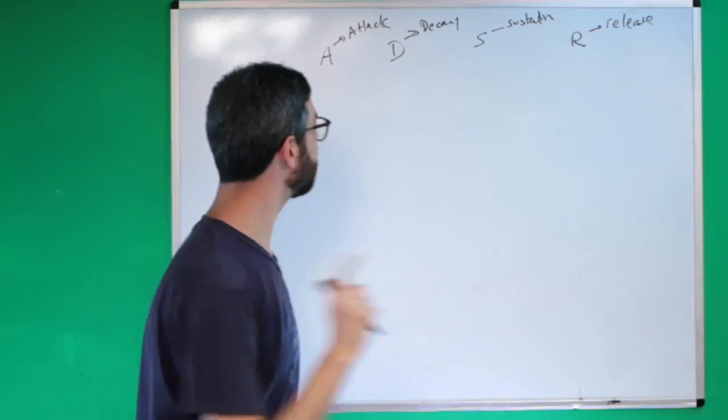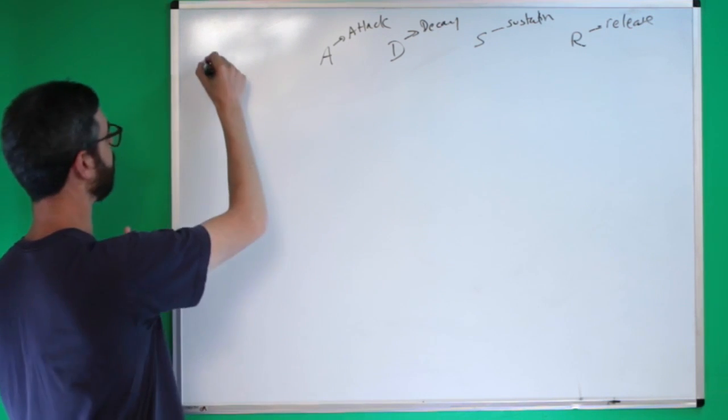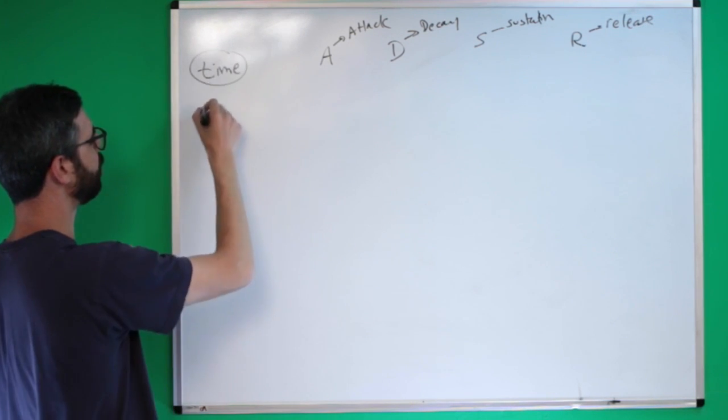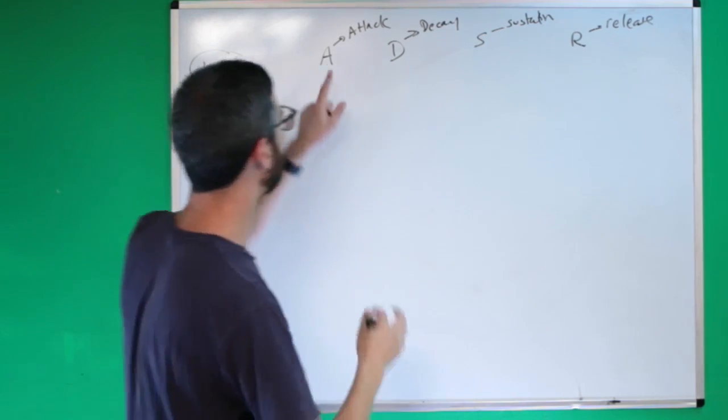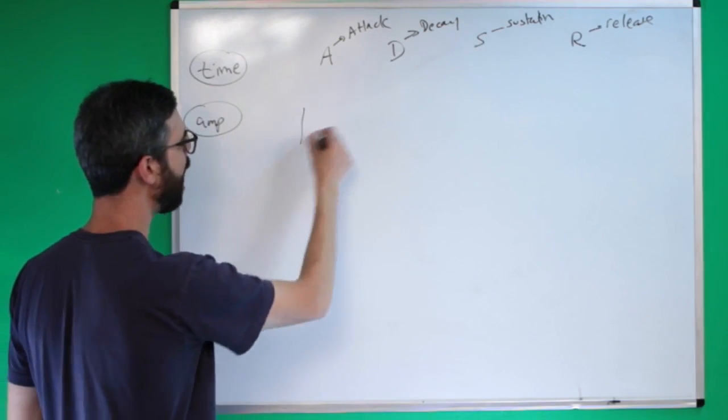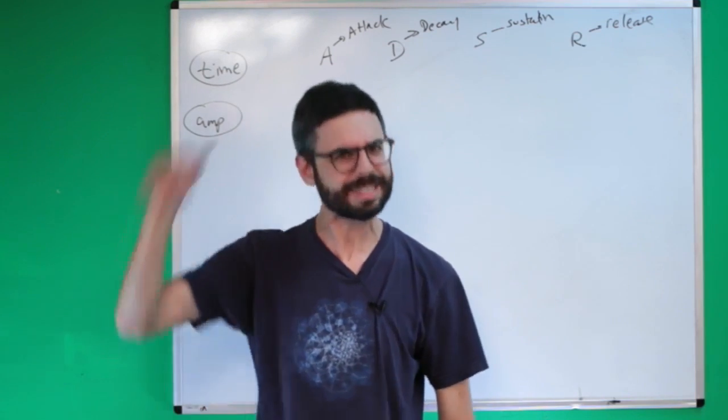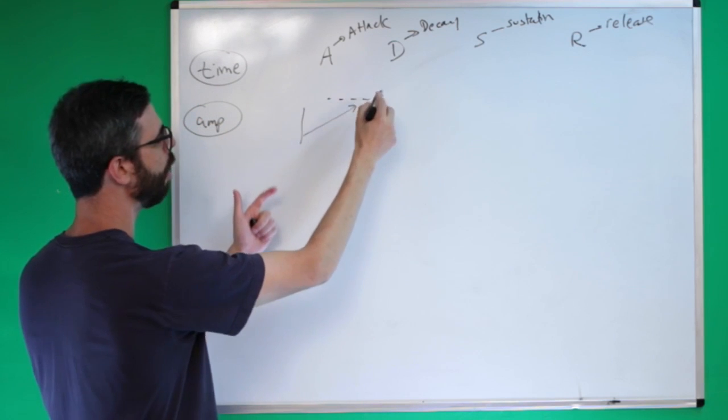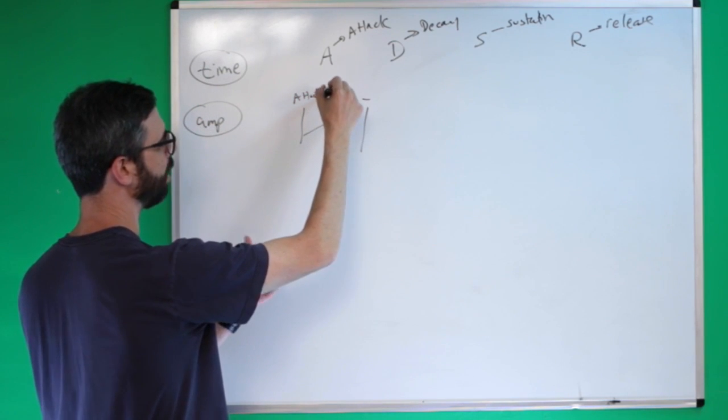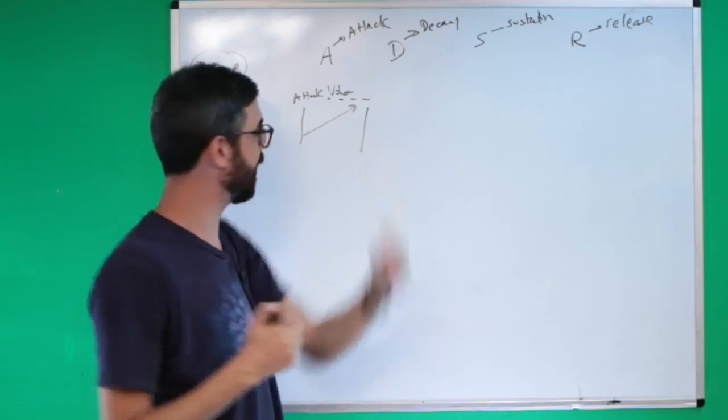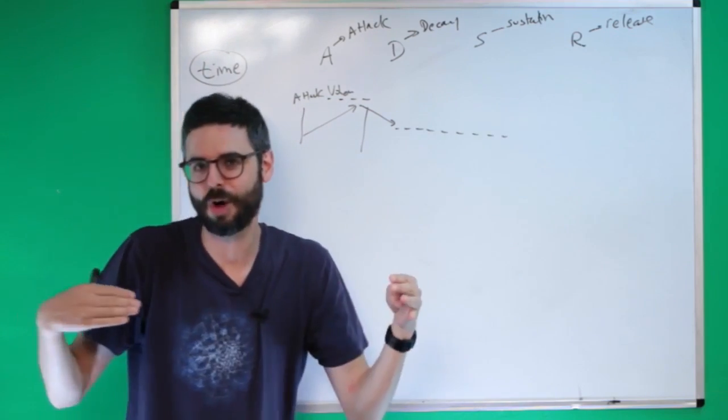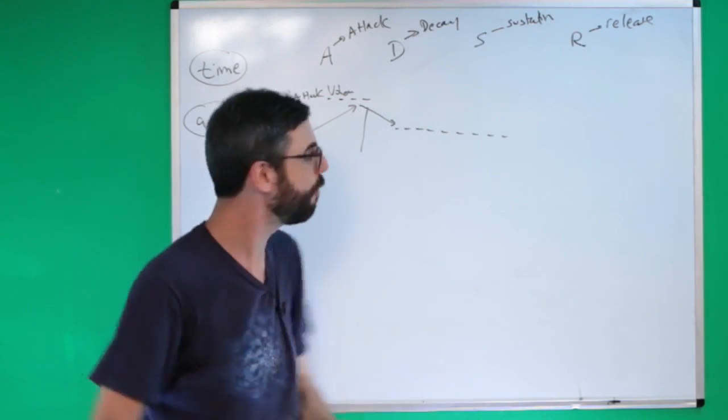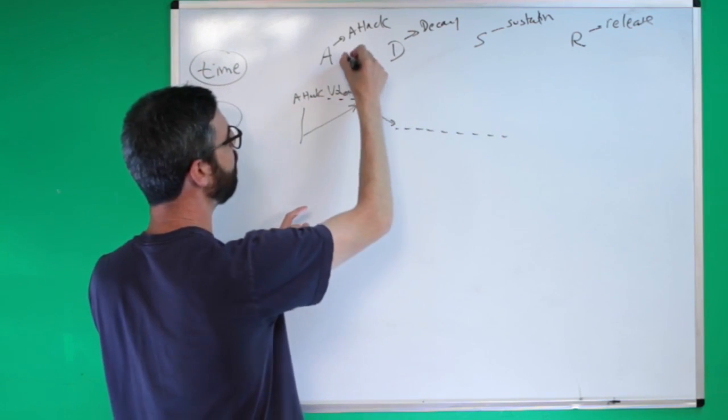Now the interesting thing about this is there are two kinds of things that are involved in an envelope. There's stuff that's measured in time, and there's stuff that's measured in amplitude. And interestingly enough, attack, decay, and release are all amounts of time. So attack meaning, the moment you press the key on that piano or keyboard or whatever, that's attacking the note. So how long does it take in time to get up to what would be thought of as the attack amplitude or volume, the level. So attack is how long does it take to get up to that.